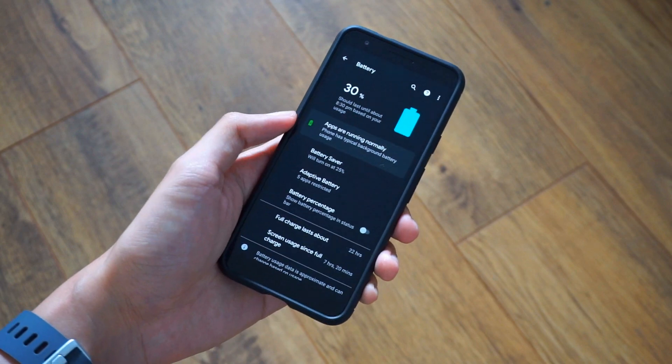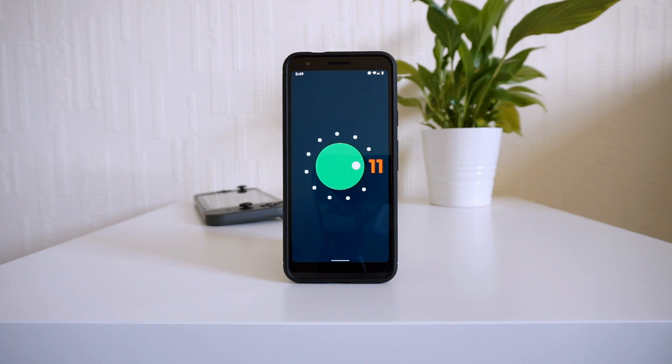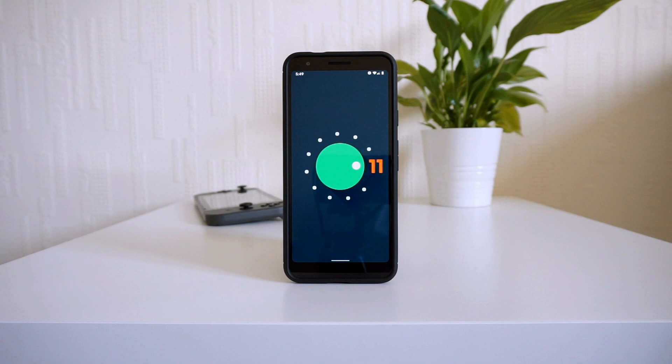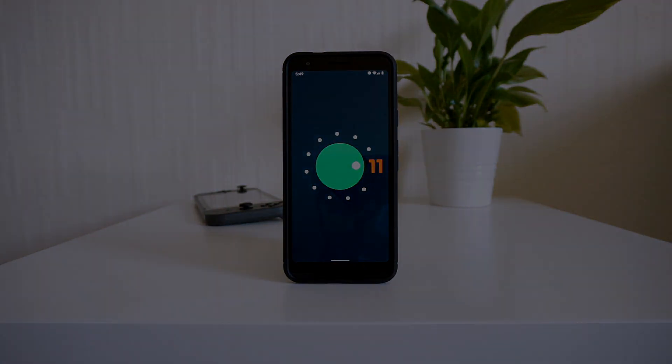All right, so this pretty much does it for a quick first impressions of Android 11 on the Pixel 3a. Of course, there's more changes that Google has introduced underneath, so I will continue to play around with the 3a to try those out. As always, I do appreciate you guys for stopping by the channel, and once again, thanks for watching.